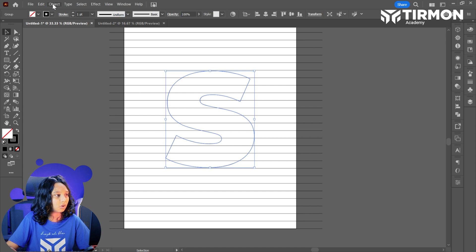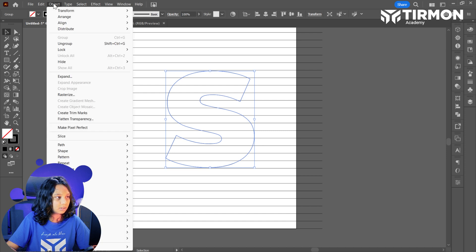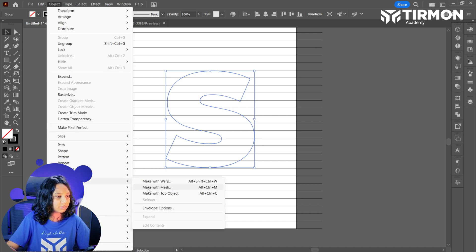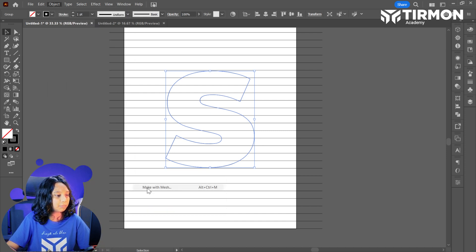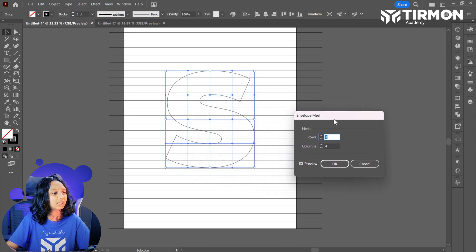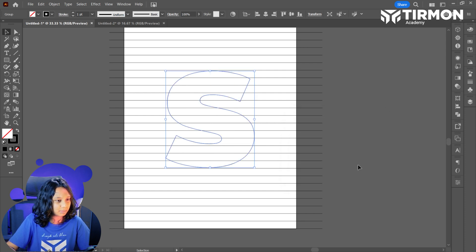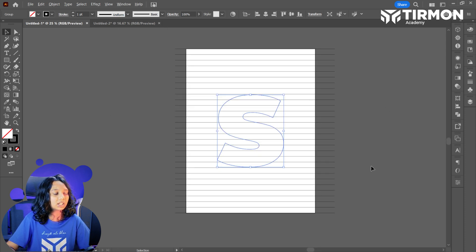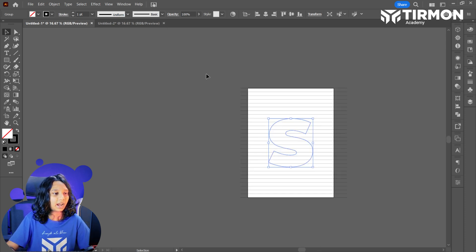Let's do that. Object — let's go on Object, Envelope Distort, Make with Mesh. And we are going to mesh it. I think we are missing something — sorry, we have to select the lines too.